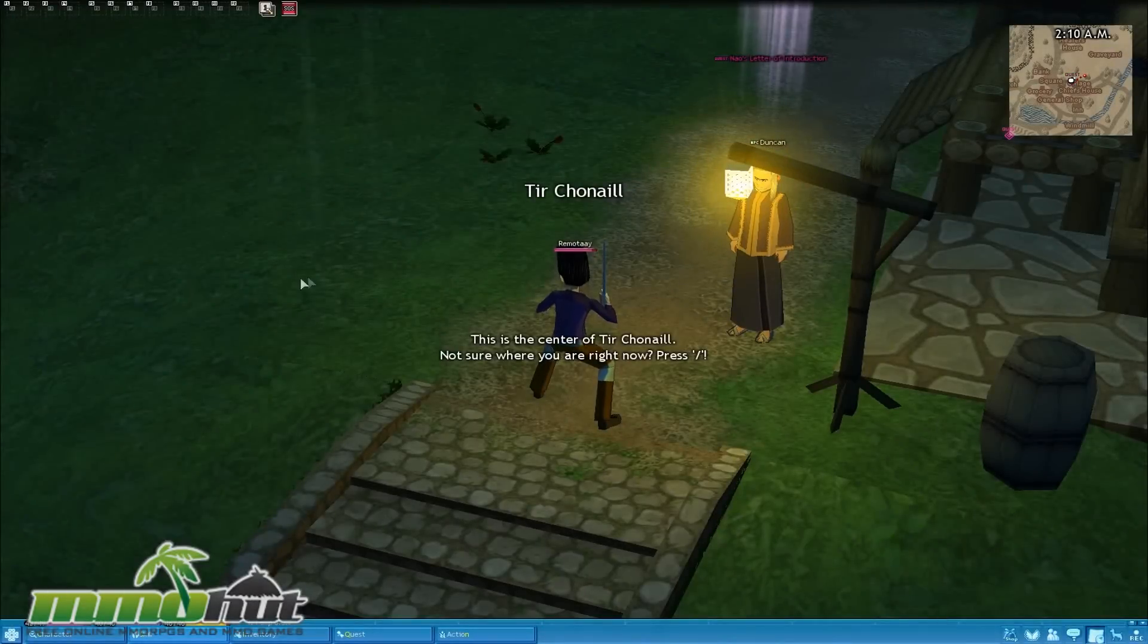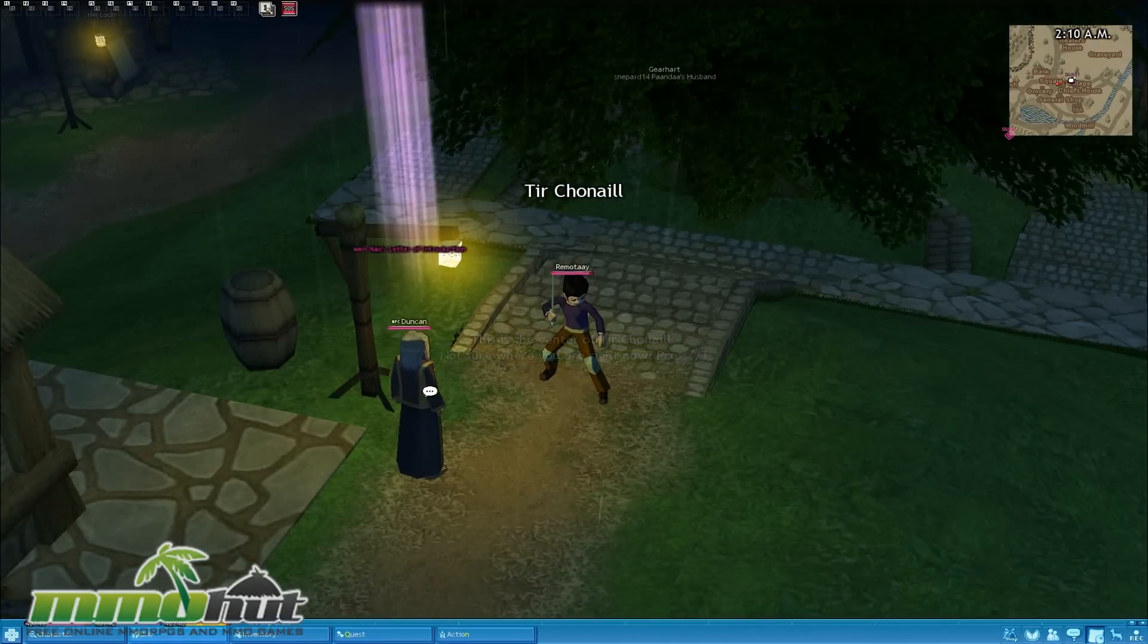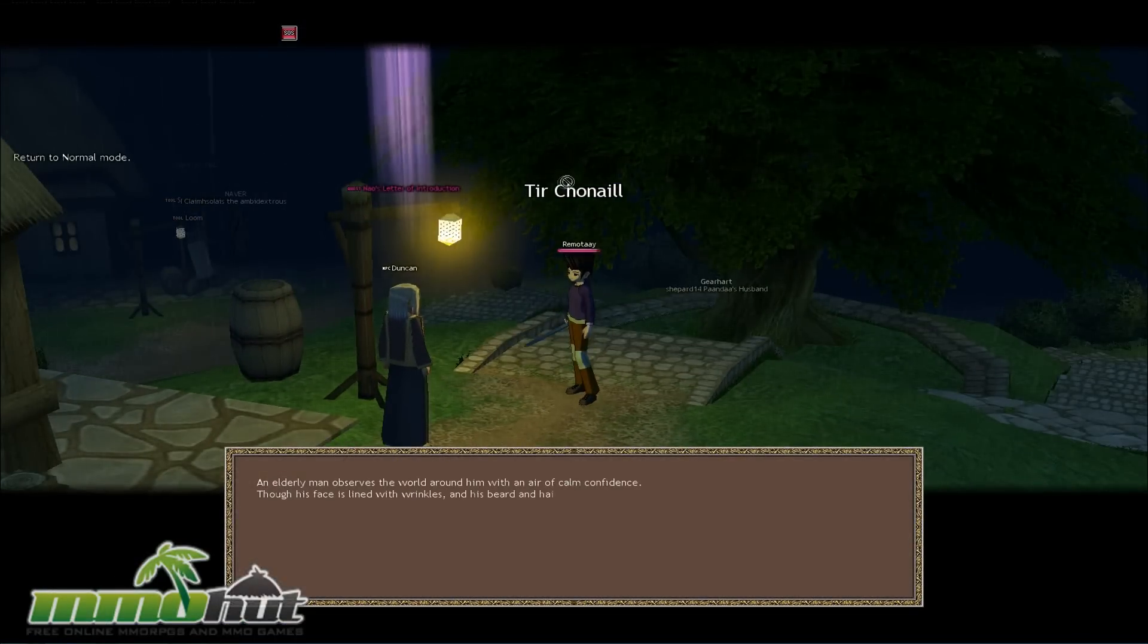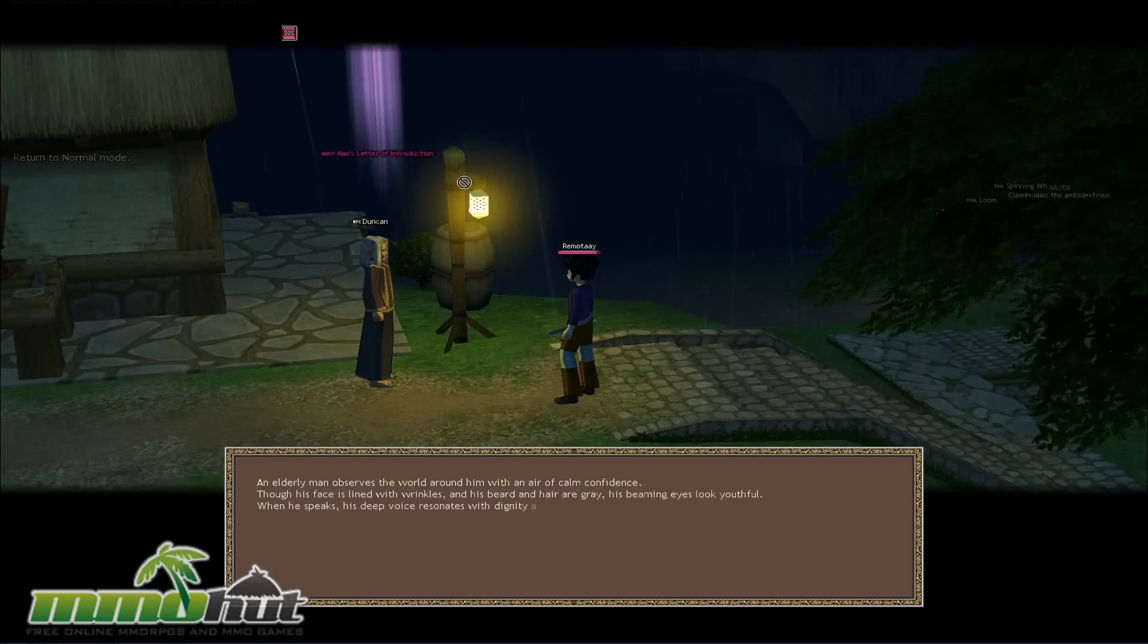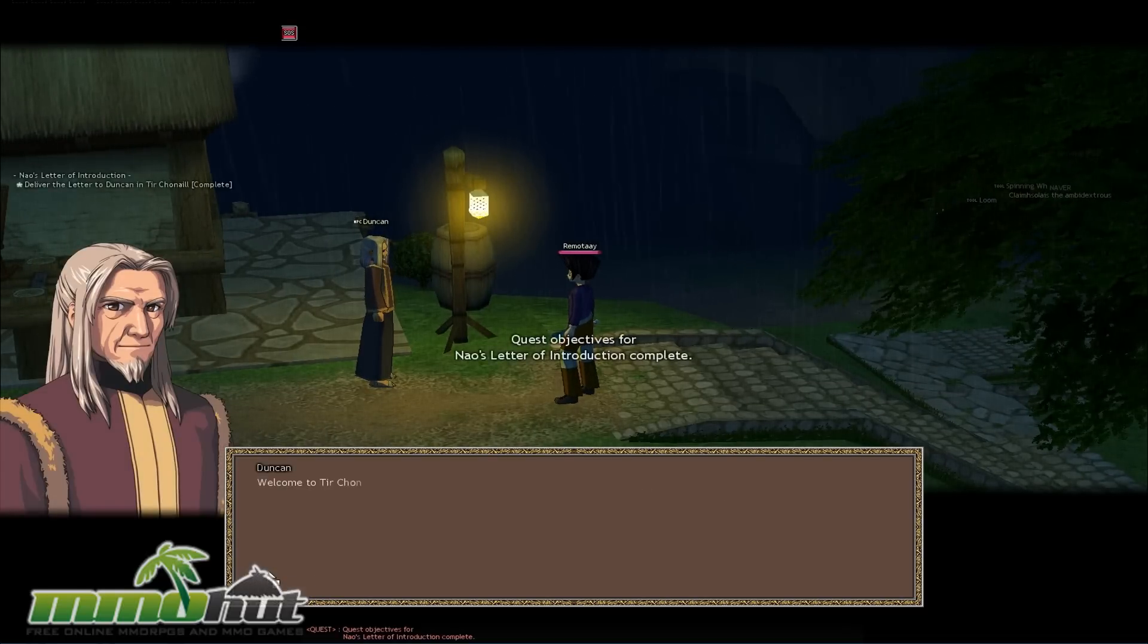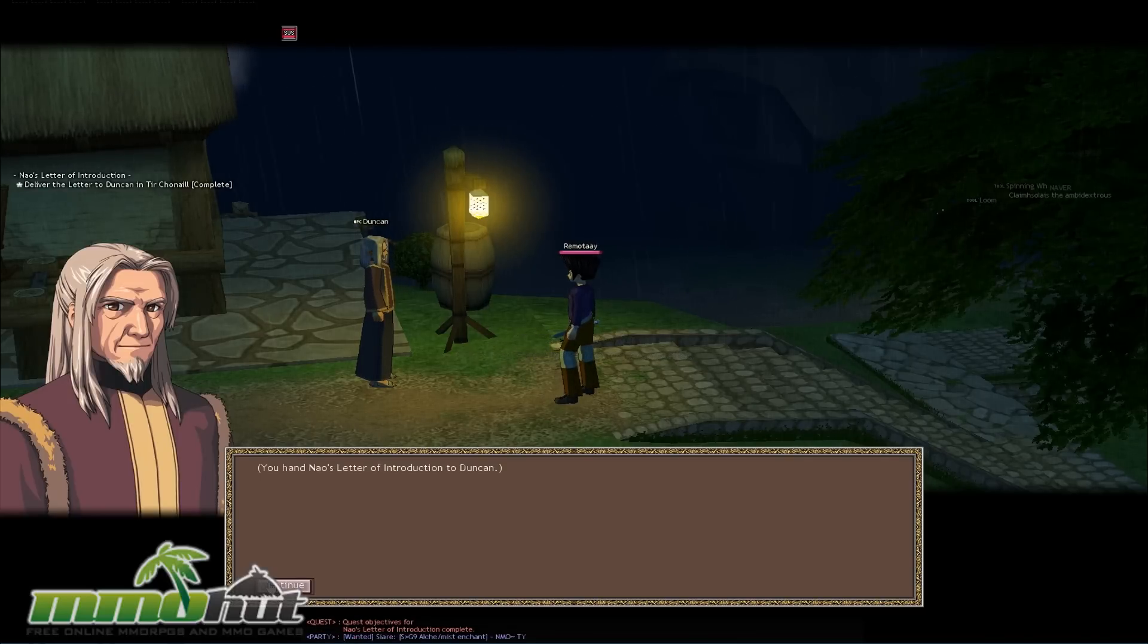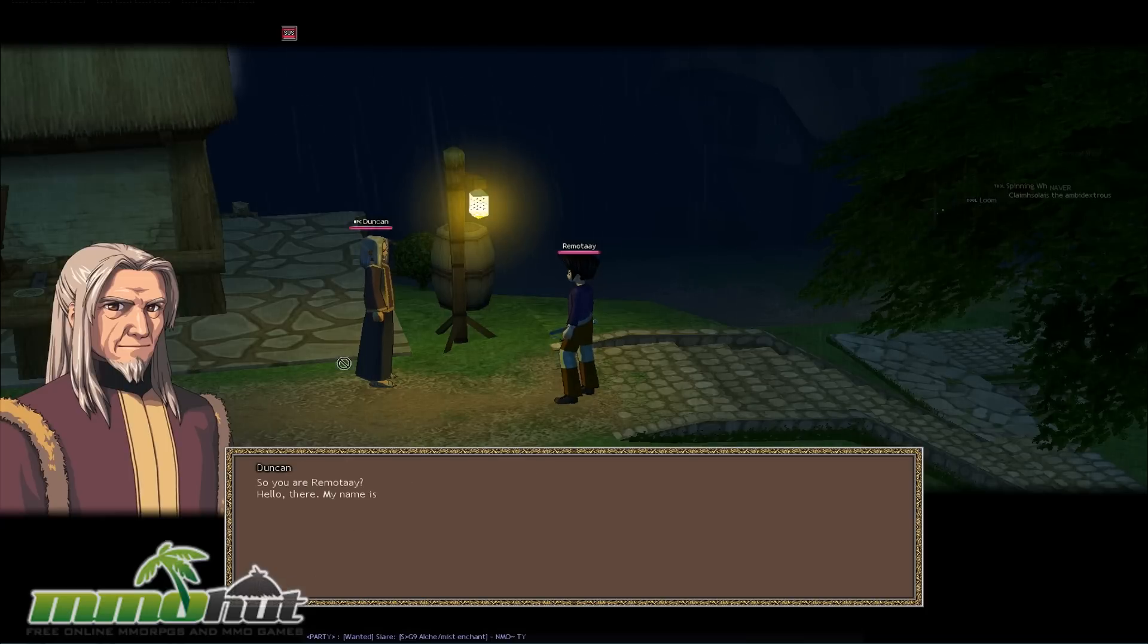But let's click over here. This is center of Tir Chonaill. So we're going to talk to this guy over here, Duncan. Now it's nighttime too, and it's raining. The game has its own weather system as well. So an elder man observes the world around him with an air of calm confidence. So again, guys, the dialogue is actually something. So click continue as well. Though when you get started with the game, there's a lot of this dialogue going on before we can even do anything. But we can click continue, continue, continue, continue.